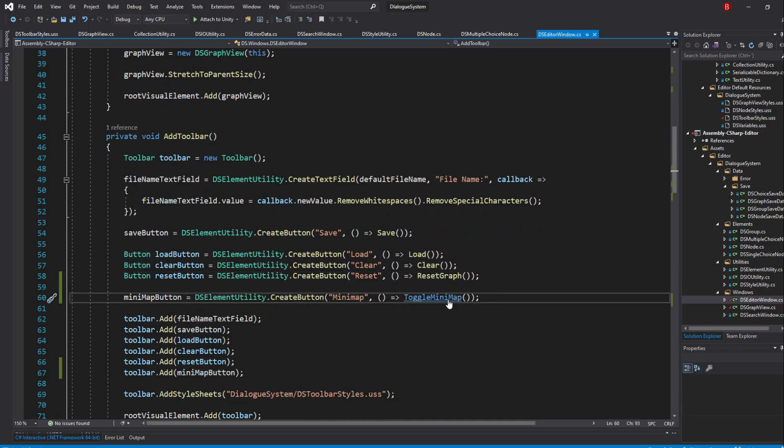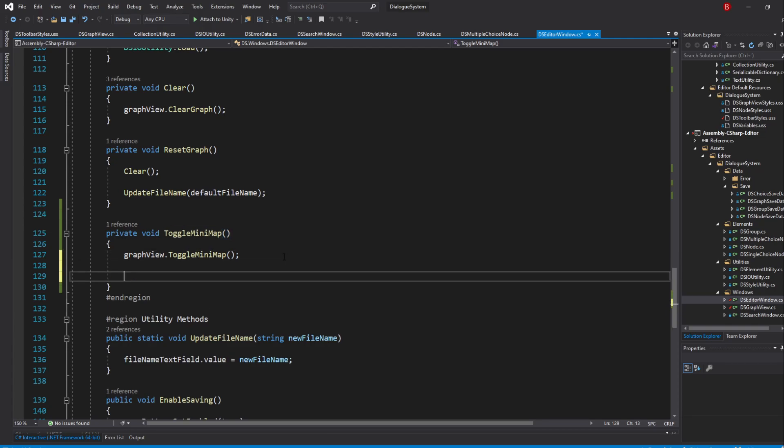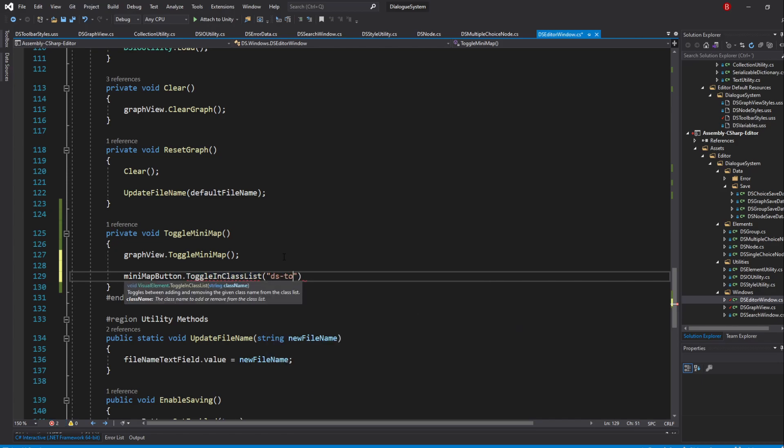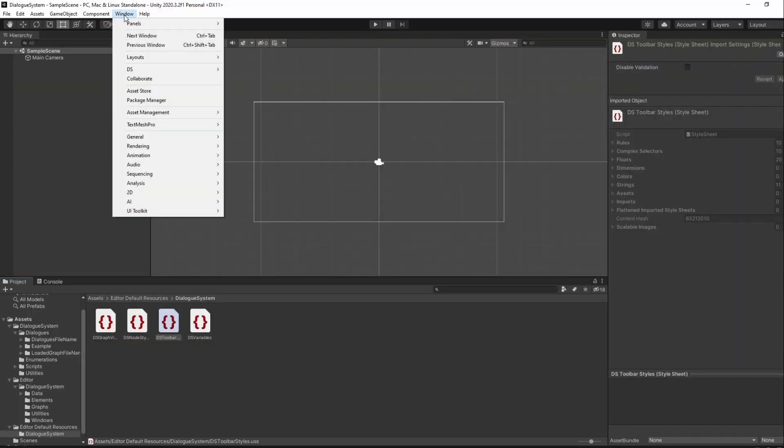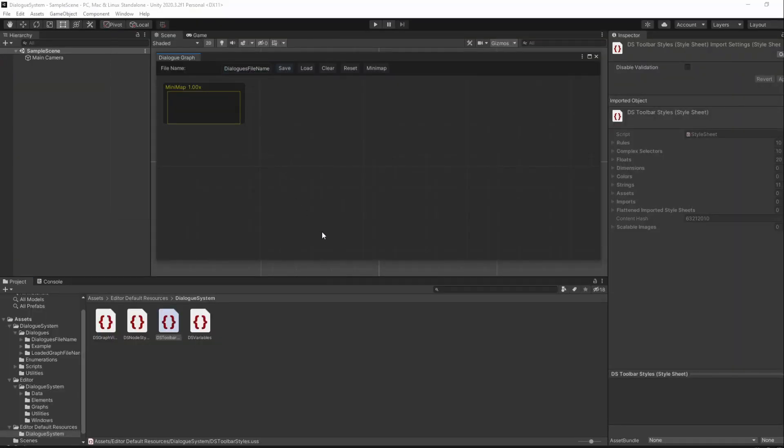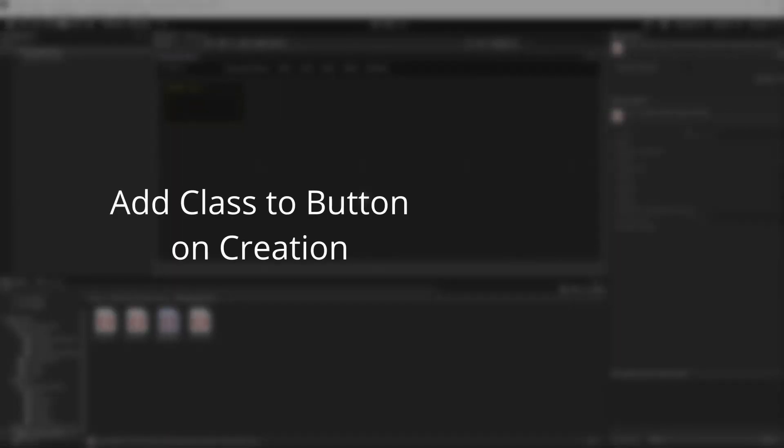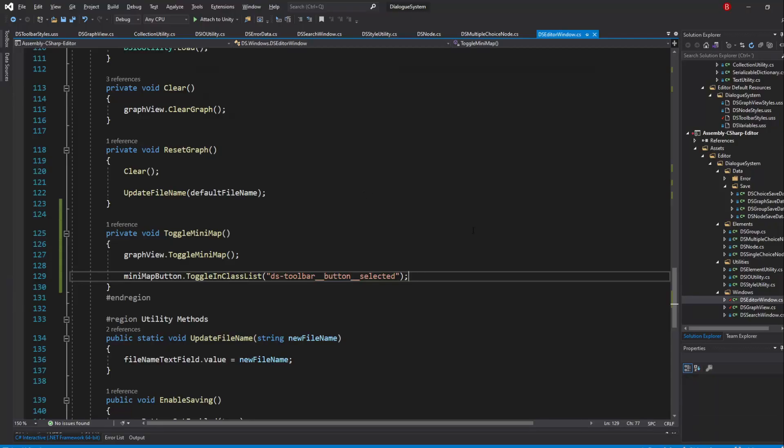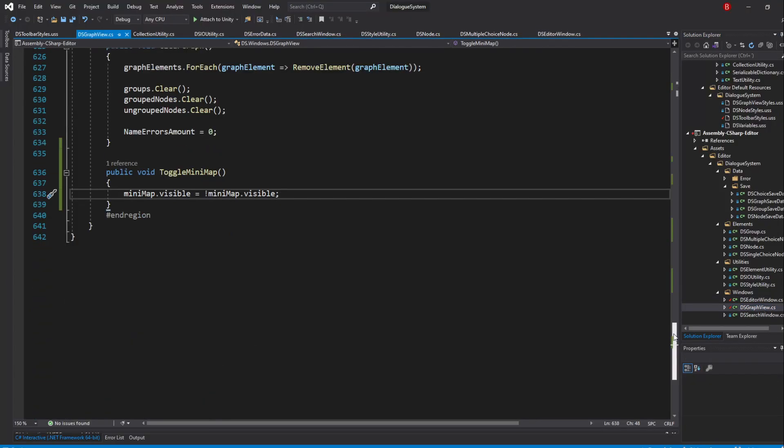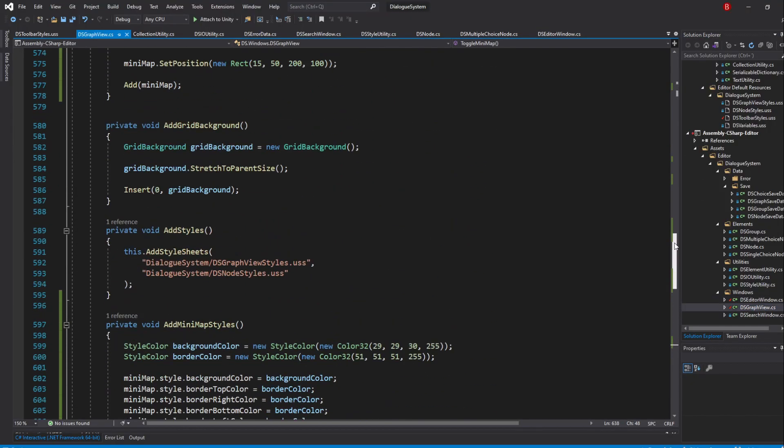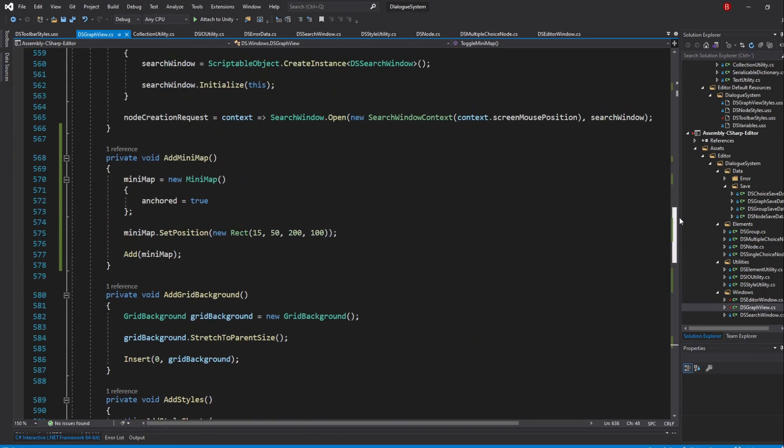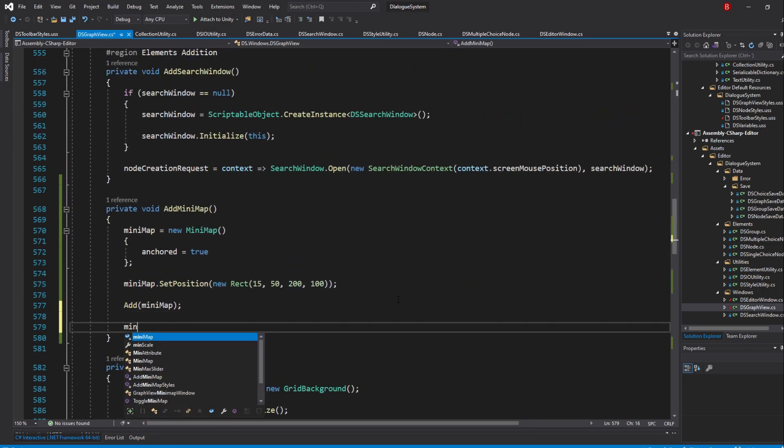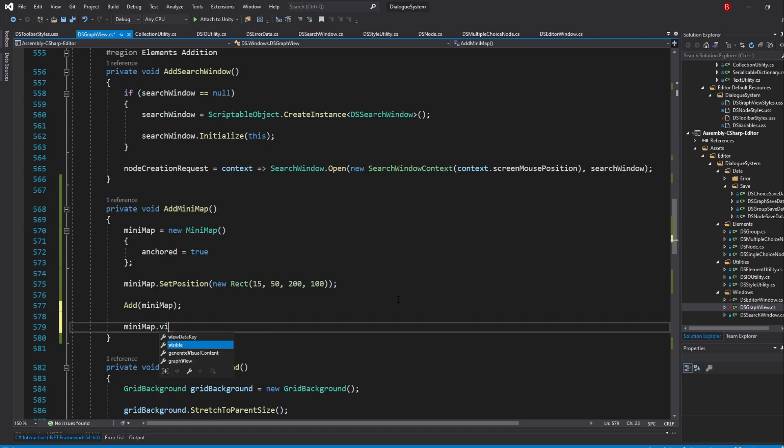Back to our Toggle method, type in MinimapButton.ToggleInClassList and pass in dstoolbar__button__selected. Do note though, that unless we call this method once, the button won't have the style whenever we open the window for the first time. We have two options here, either add a class when we create the button or start the button as invisible. I'll go with the second one. So in our DSGraphView script, in our AddMinimap method, type in at the end Minimap.Visible equals false.